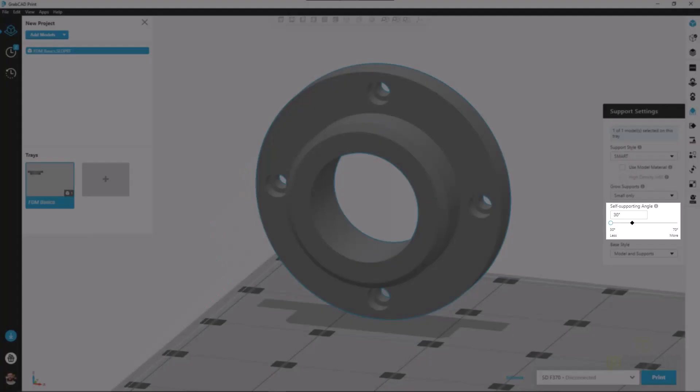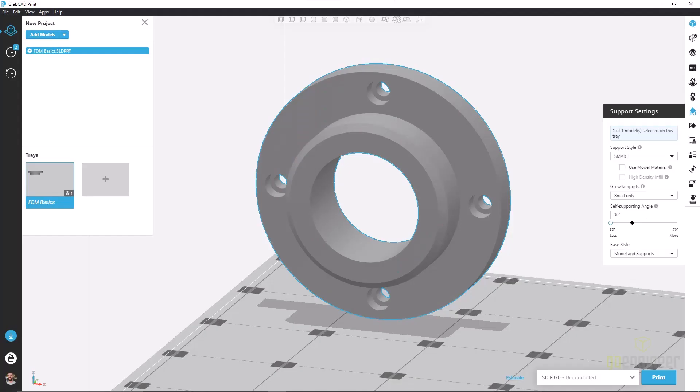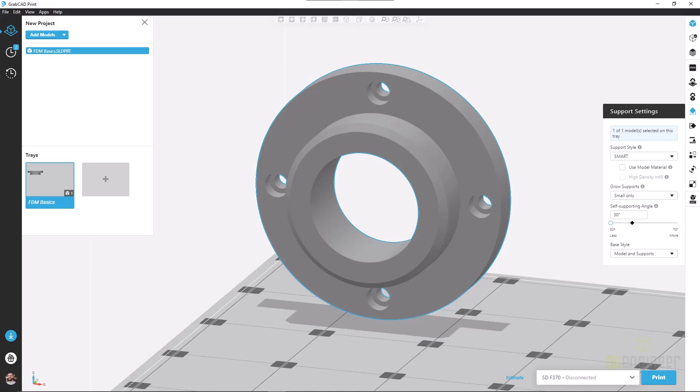Our next option is self-supporting angle. This is a very popular option because it can reduce the amount of support material you use for a print and reduce the print time quite significantly. We're going to set a threshold value here anywhere from 30 to 70 degrees, and when we have faces that fall beneath this value, they will be supported or not.